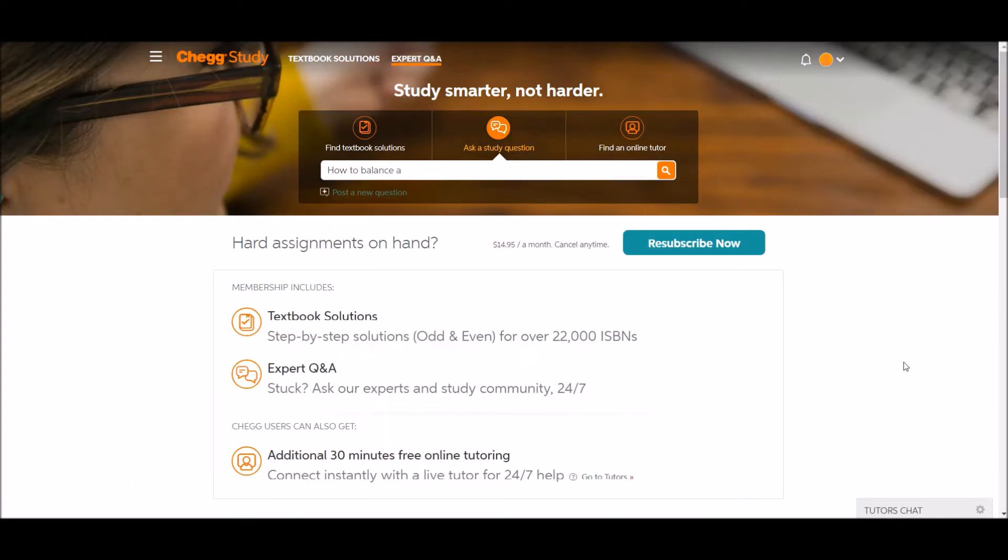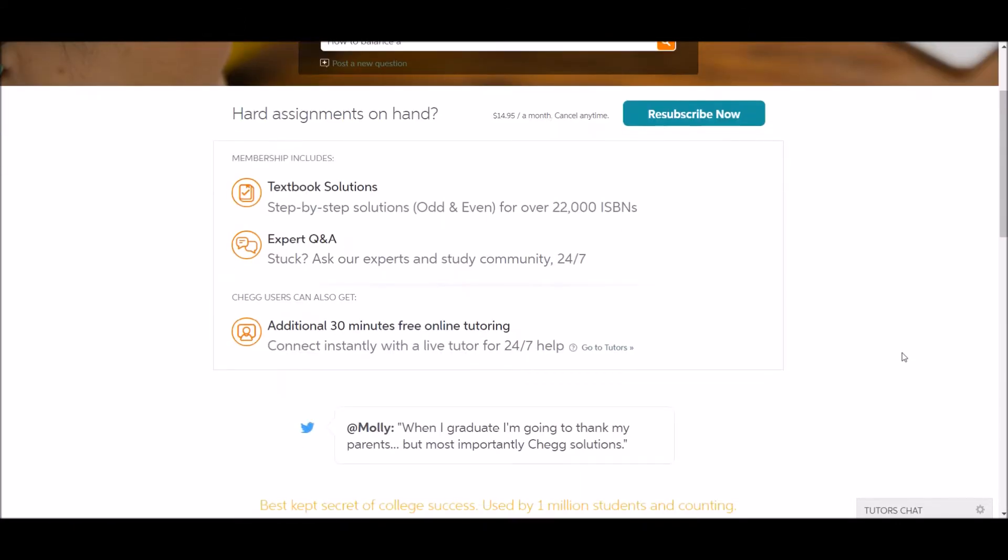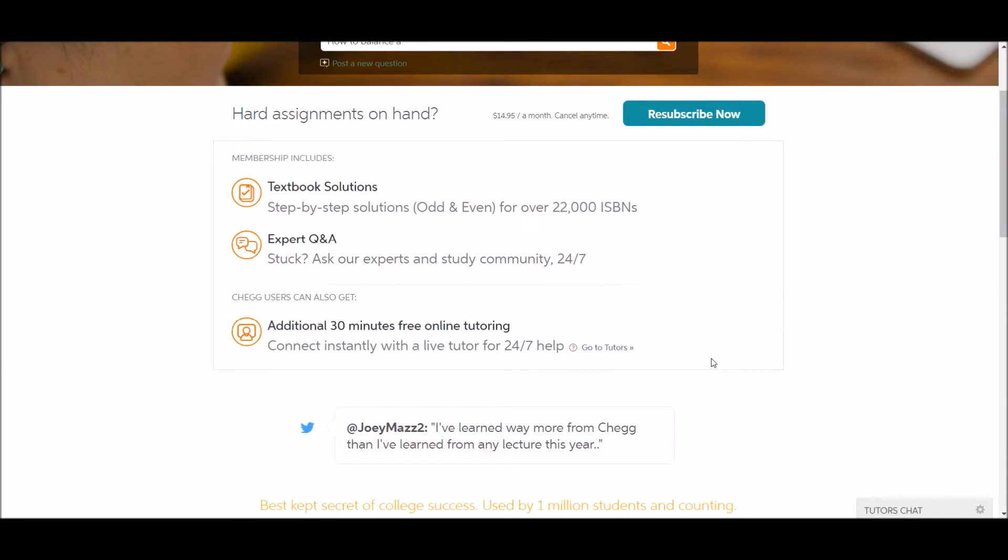And finally, remember that you also have those additional 30 minutes free that come with your Chegg Study subscription when you first subscribe.